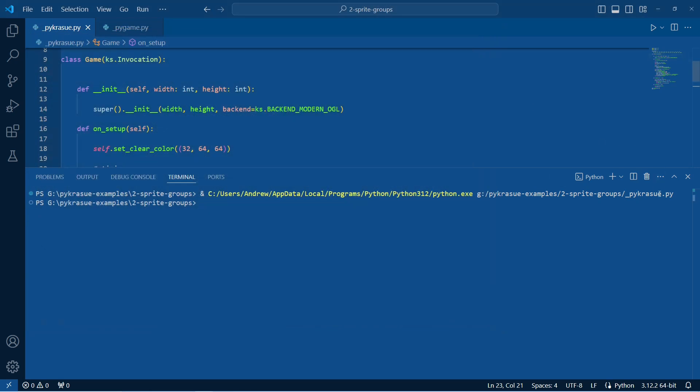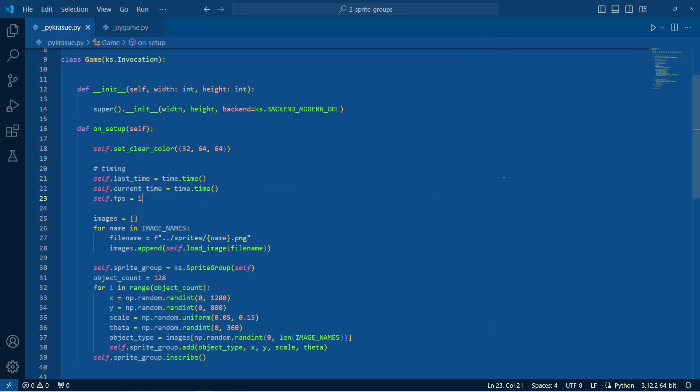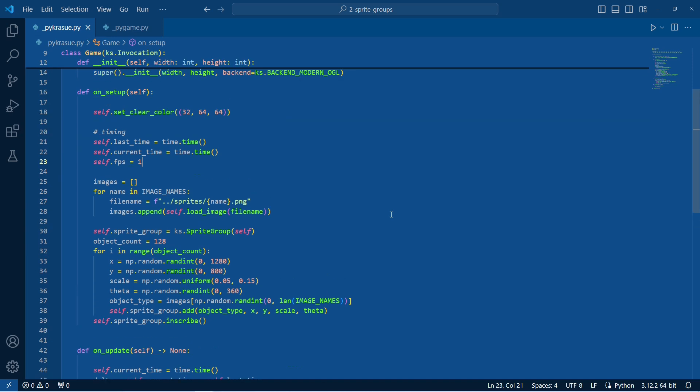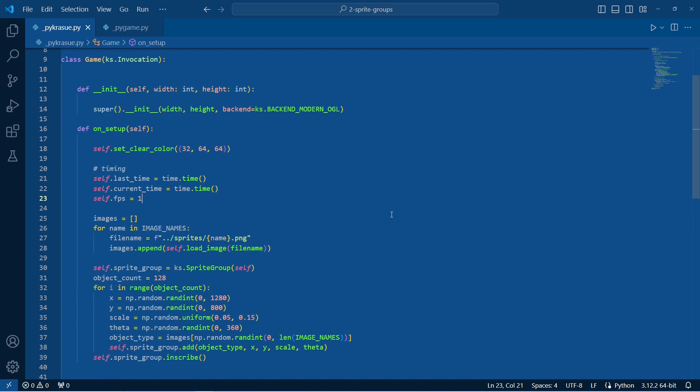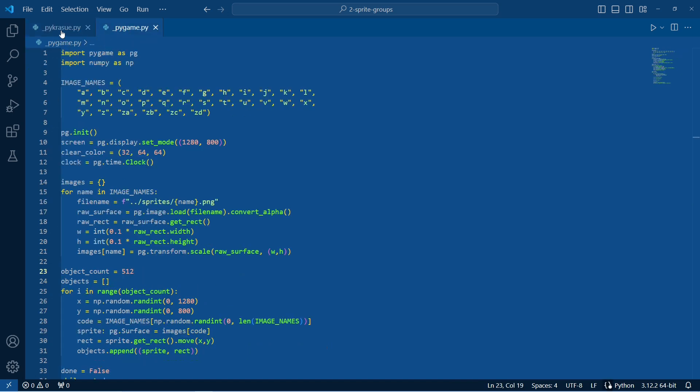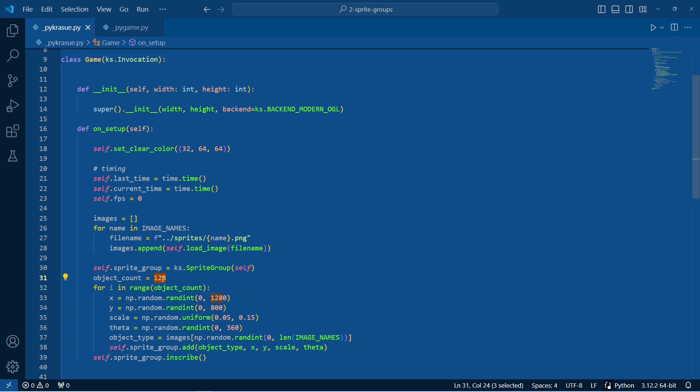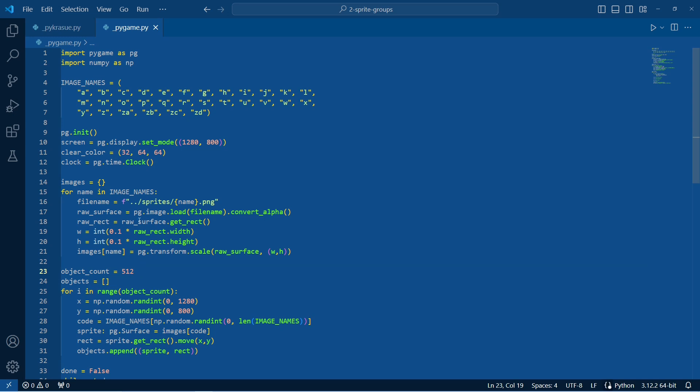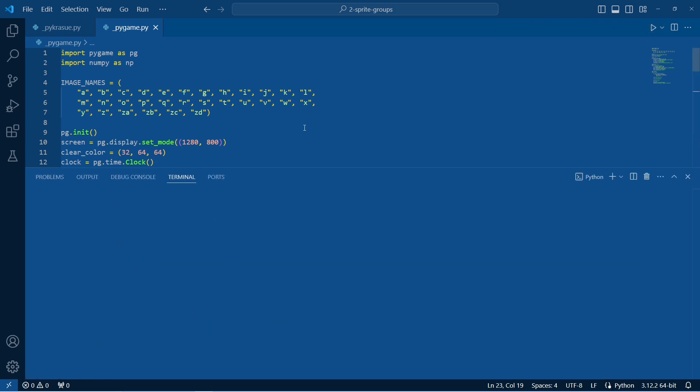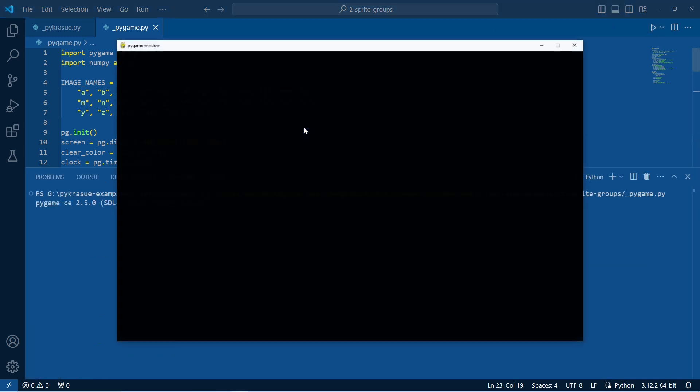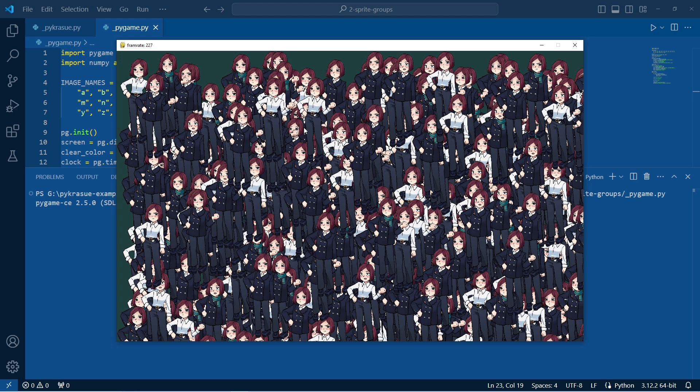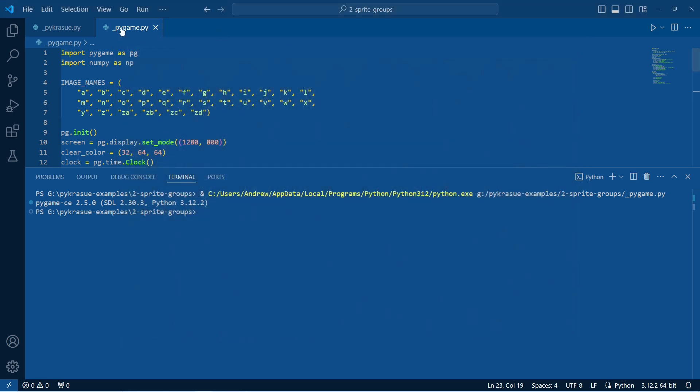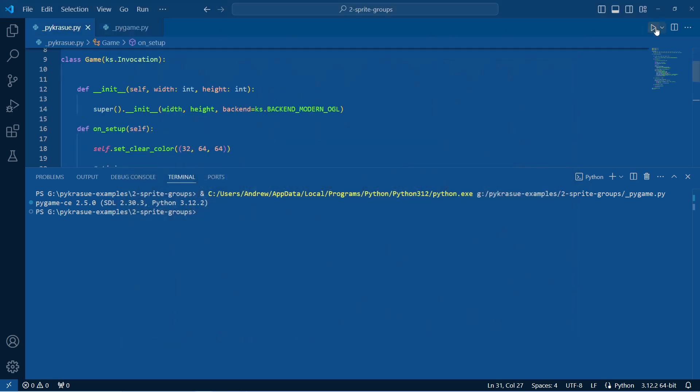I goofed that up, sorry. I set FPS, this is actually 128, so let's go. What do we have? 512, let's have an even comparison. So 512 sprites in PyGame, 200 frames per second. In PiCrasu, 1000 frames per second.